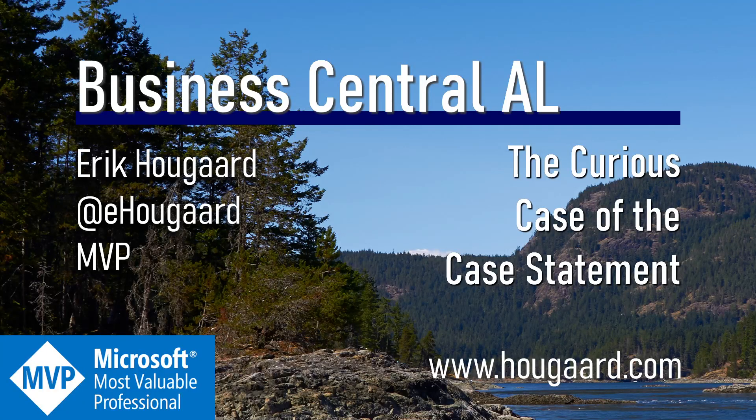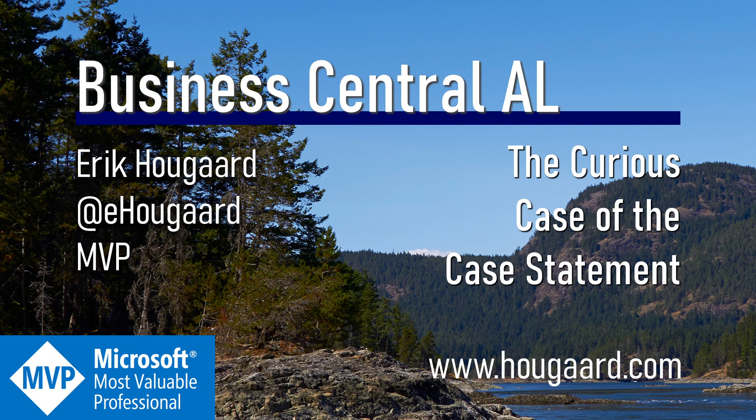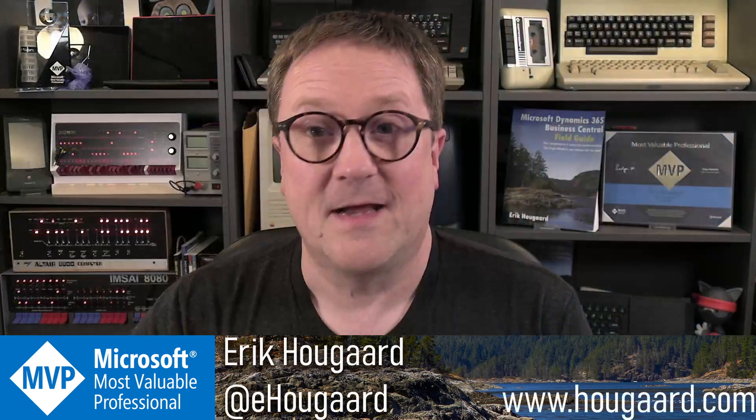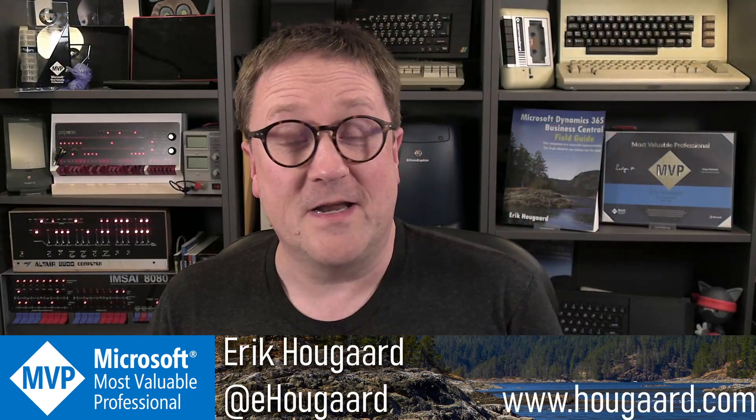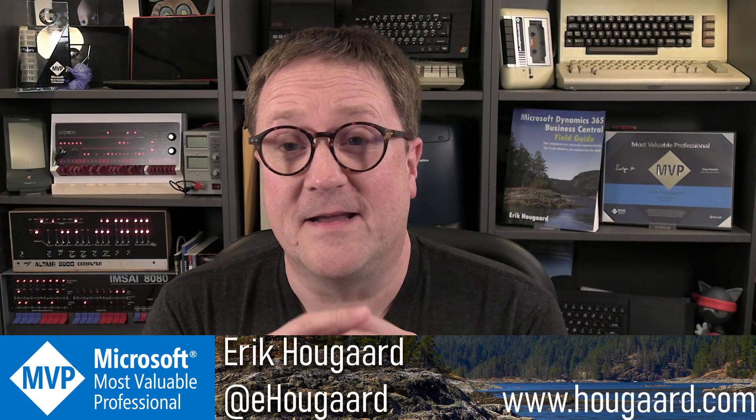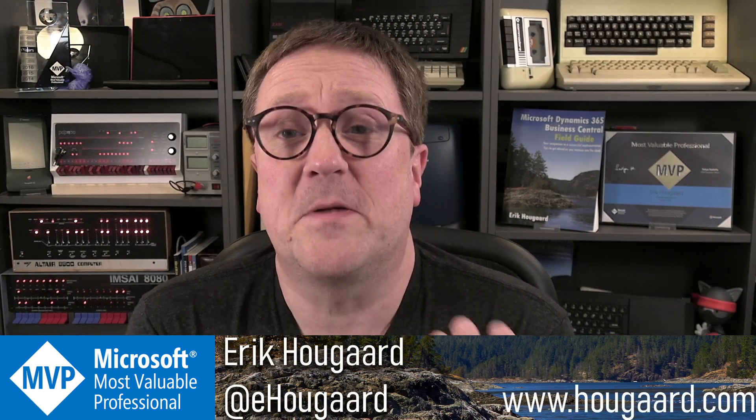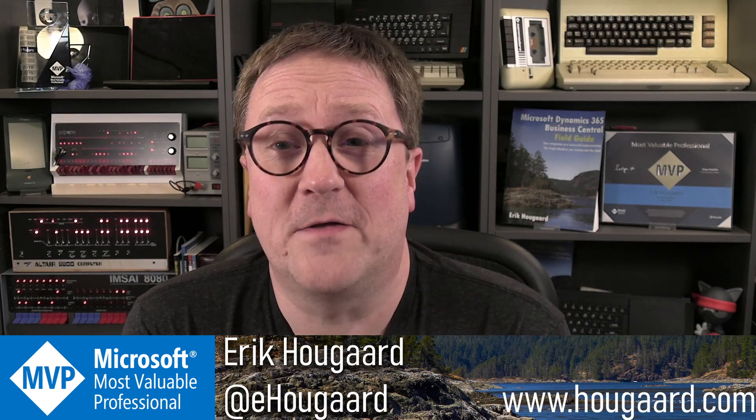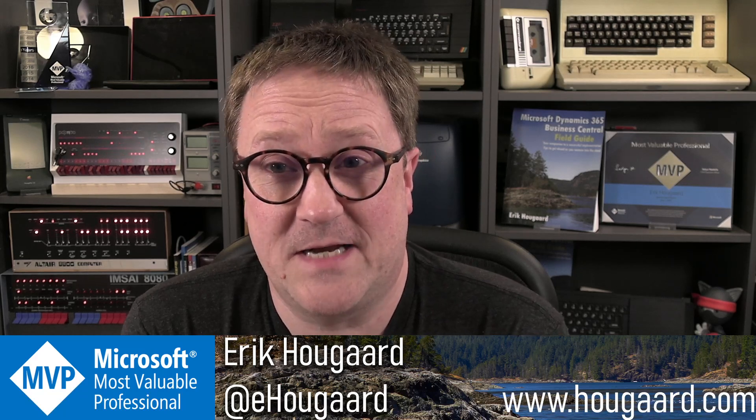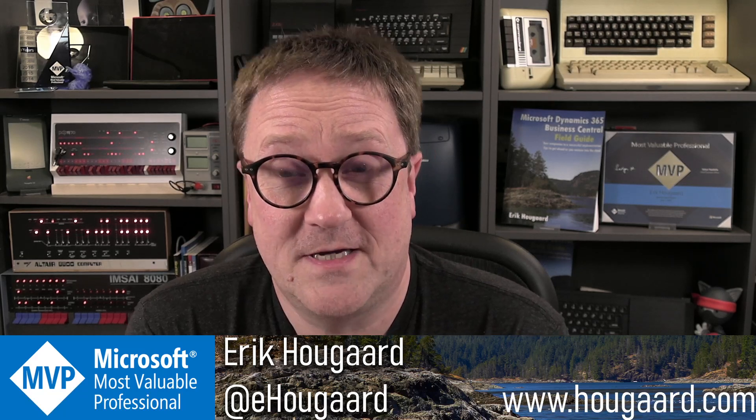Welcome to the Curious Case of the Case Statement. Hey, I'm Eric. And in this video, I'm going to show you how the case statement works.